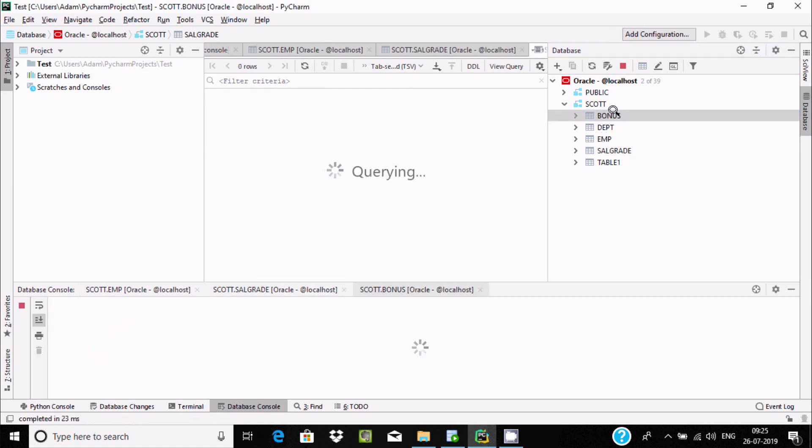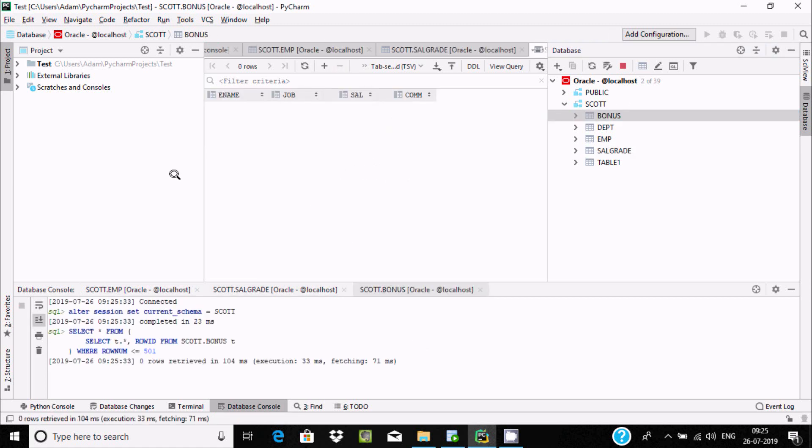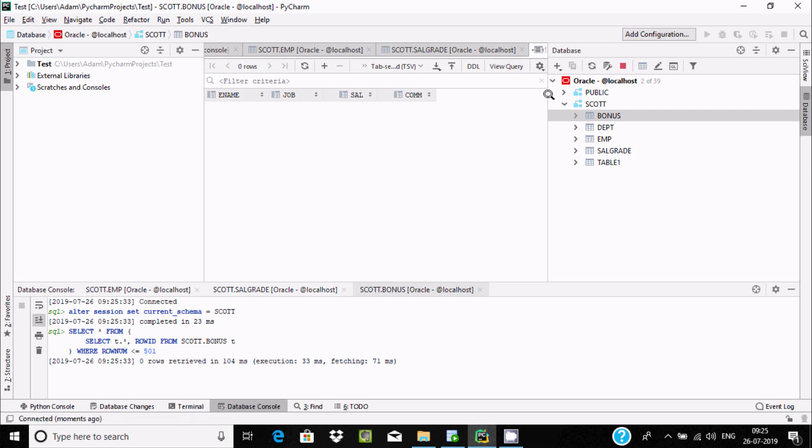This is the easiest way to connect Oracle with Python using PyCharm. After this, you can easily do the coding.